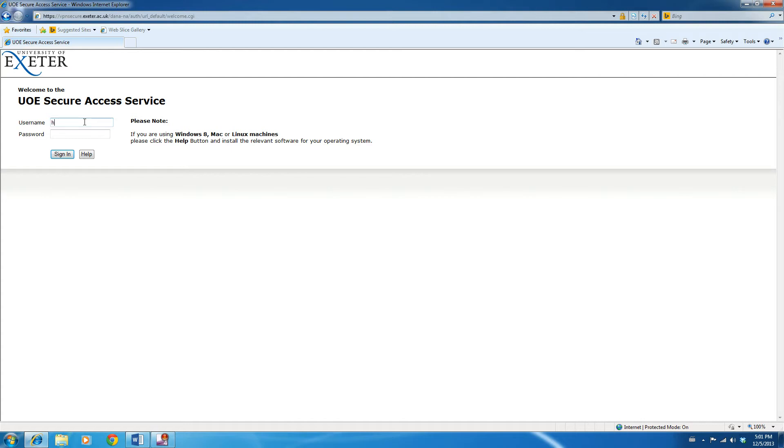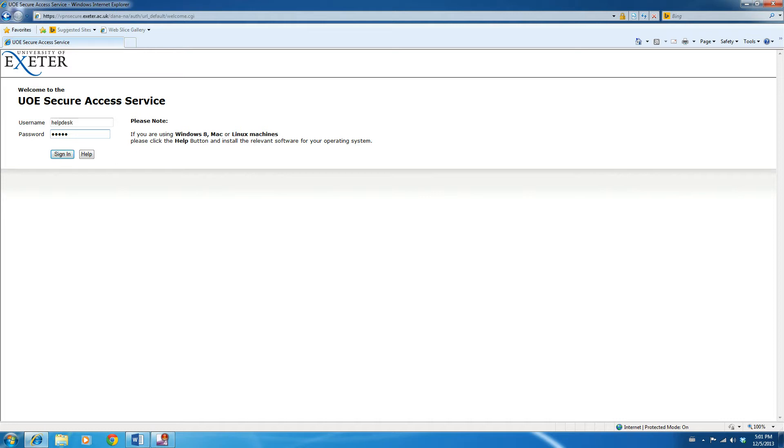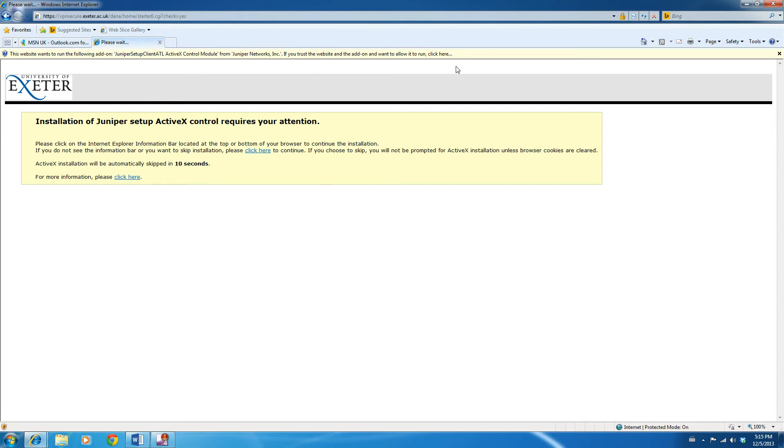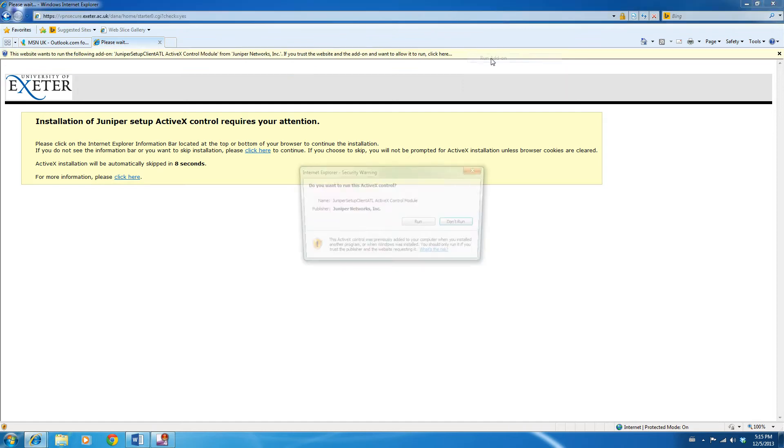I'm just going to do that now, and then I click sign-in to access the system. Once you've clicked sign-in, depending on your browser security settings, you'll be presented with the following screen. In Internet Explorer, simply click on the yellow banner and select Run add-on.